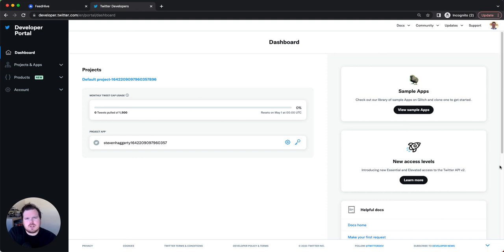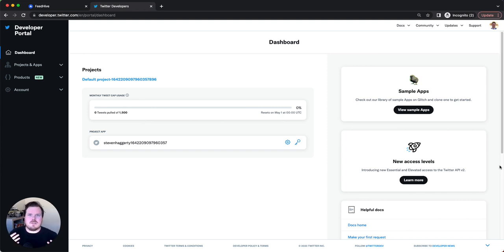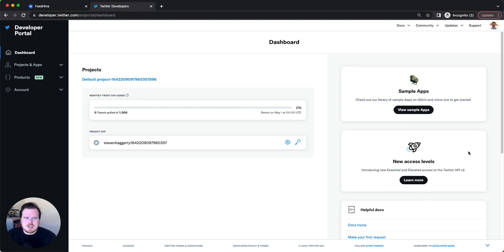FeedHive has allowed access to continue using Twitter on their platform by connecting your Twitter API to their platform, which is kind of exactly what I thought schedulers would do. It makes total sense, and each customer can get the $100 Twitter API package if they want, or they can just have the free package. I'm using the free package for now, but I may upgrade in the future.